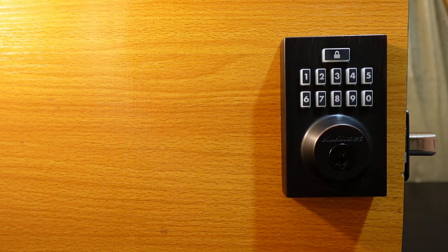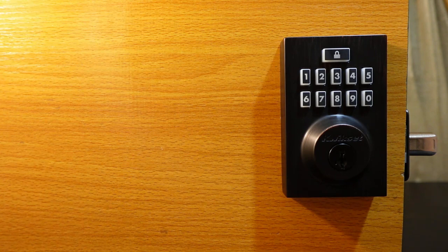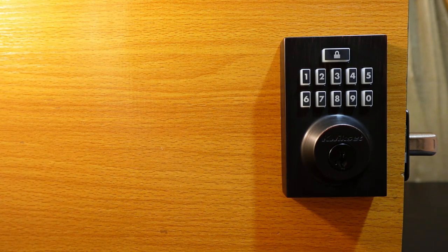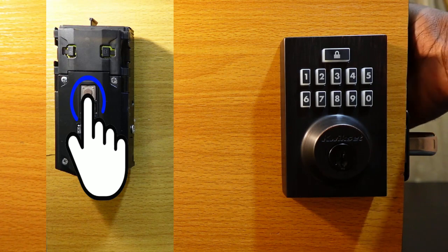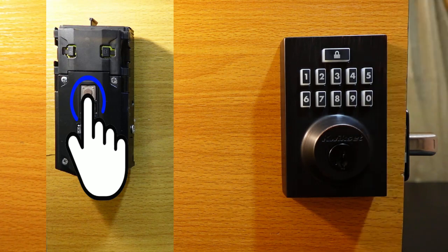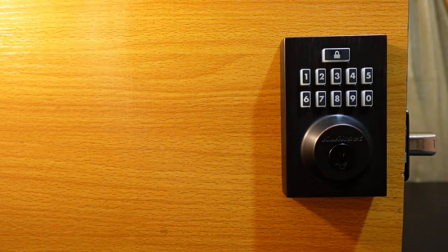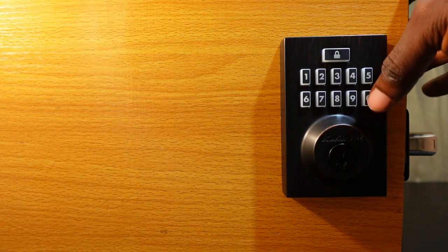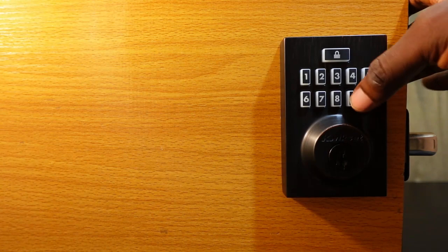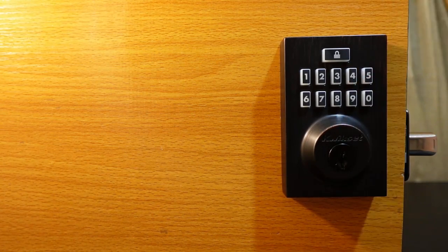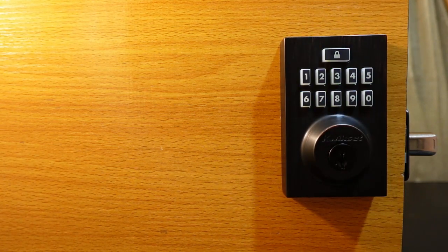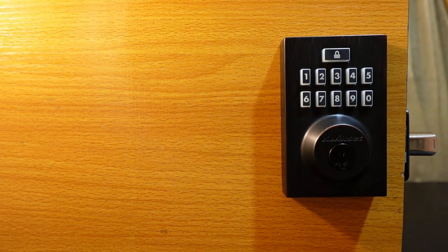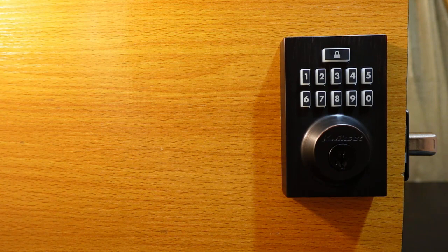To add a code, the first step is to go to the interior assembly and press the program button. Now enter your new code, 4 to 8 digits. So mine is going to be 0099, then press the lock button. You're going to hear a long beep and see a green flash here on the keypad meaning the code has been added.